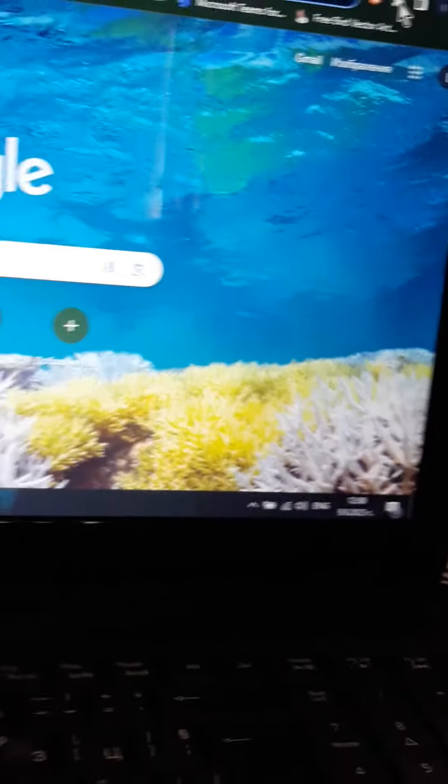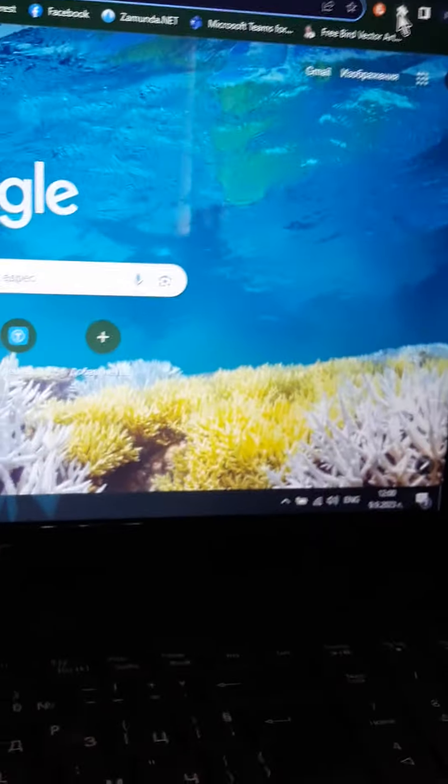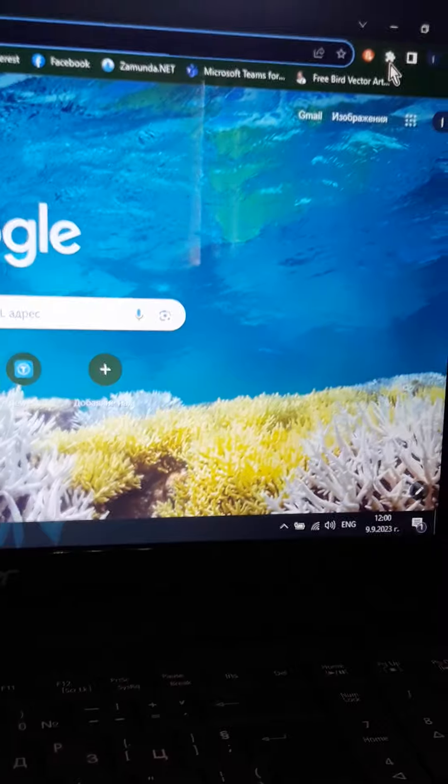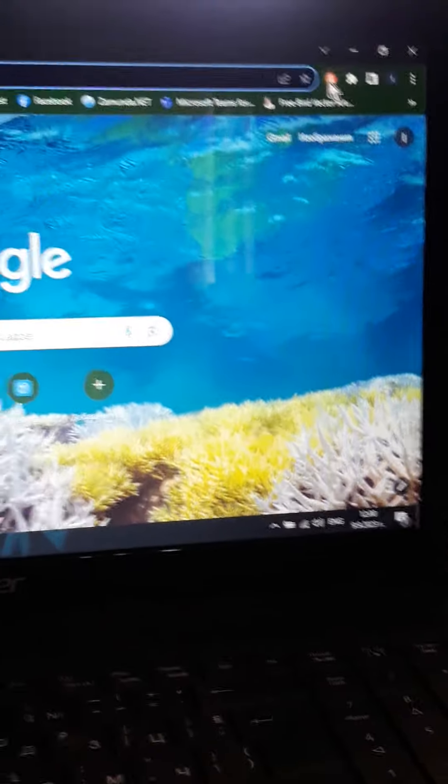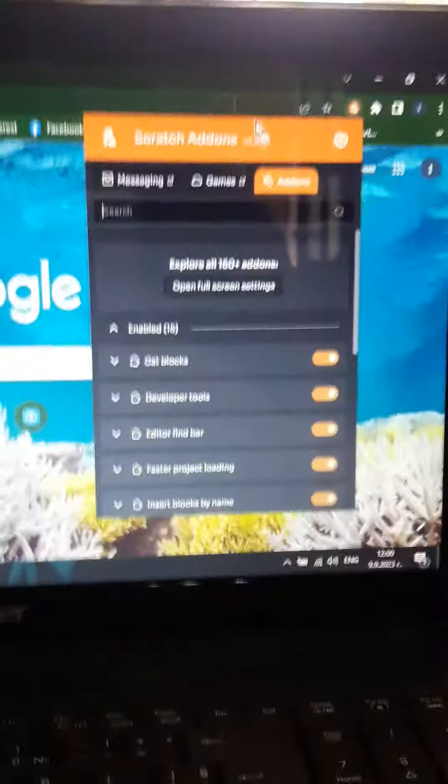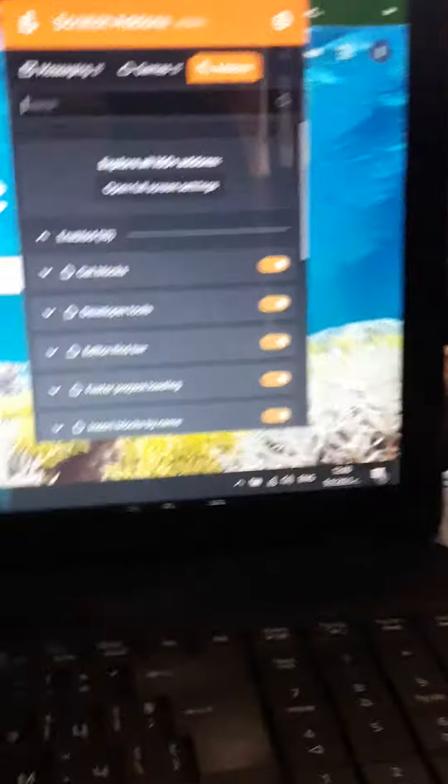Hello, so I want to show you a little else prank. You need to have Scratch add-ons installed.